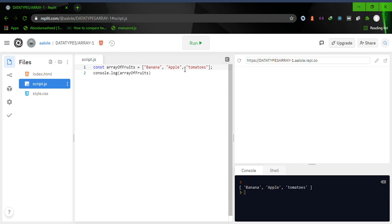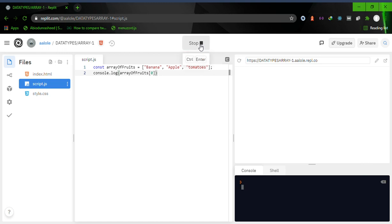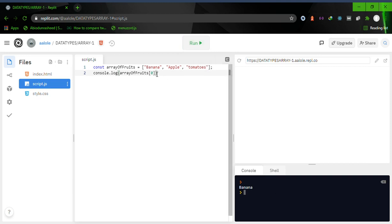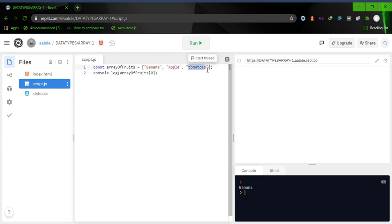Since banana is the first member, apple is the second, and tomatoes is the third. We can access the first member of the array by writing 'arrayOfFruits[0]' — and that gives us banana. So whenever you want to access any item in your array, you use its index to retrieve that value.